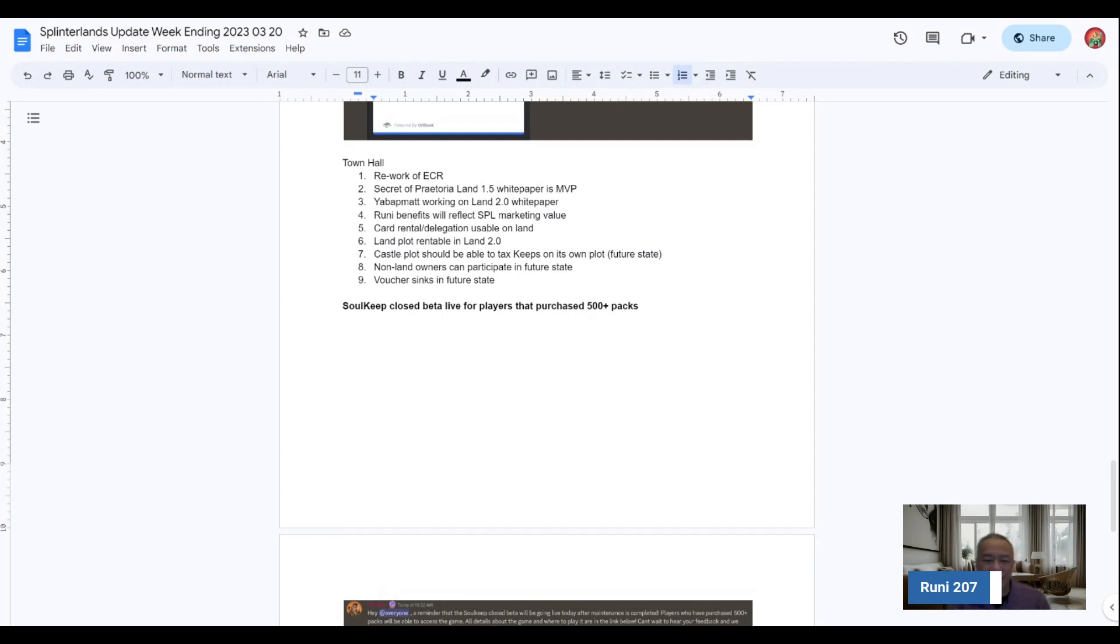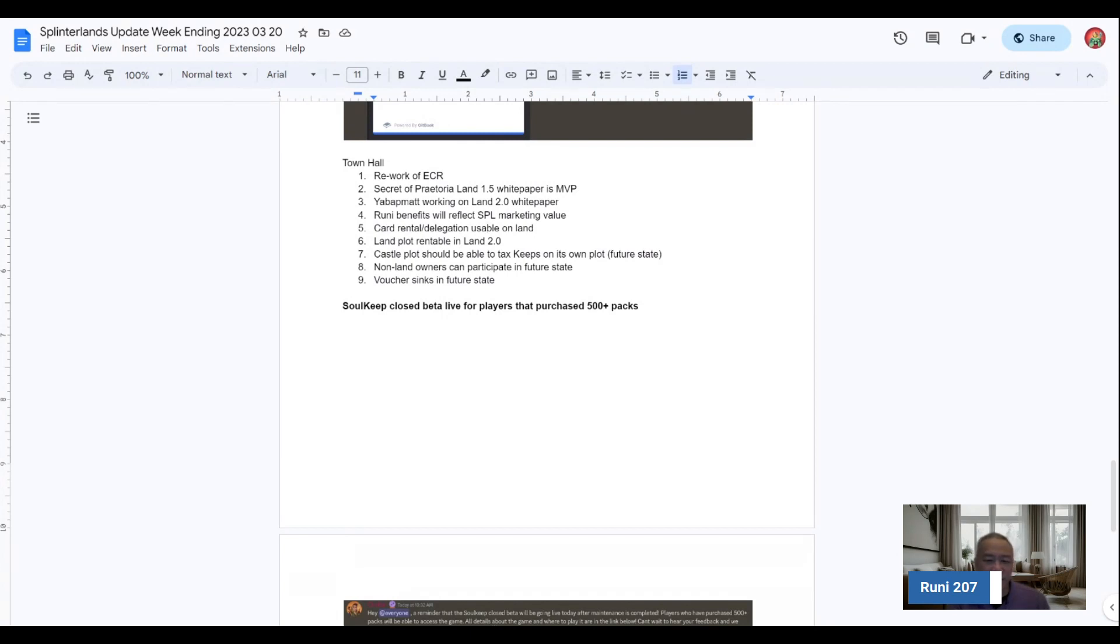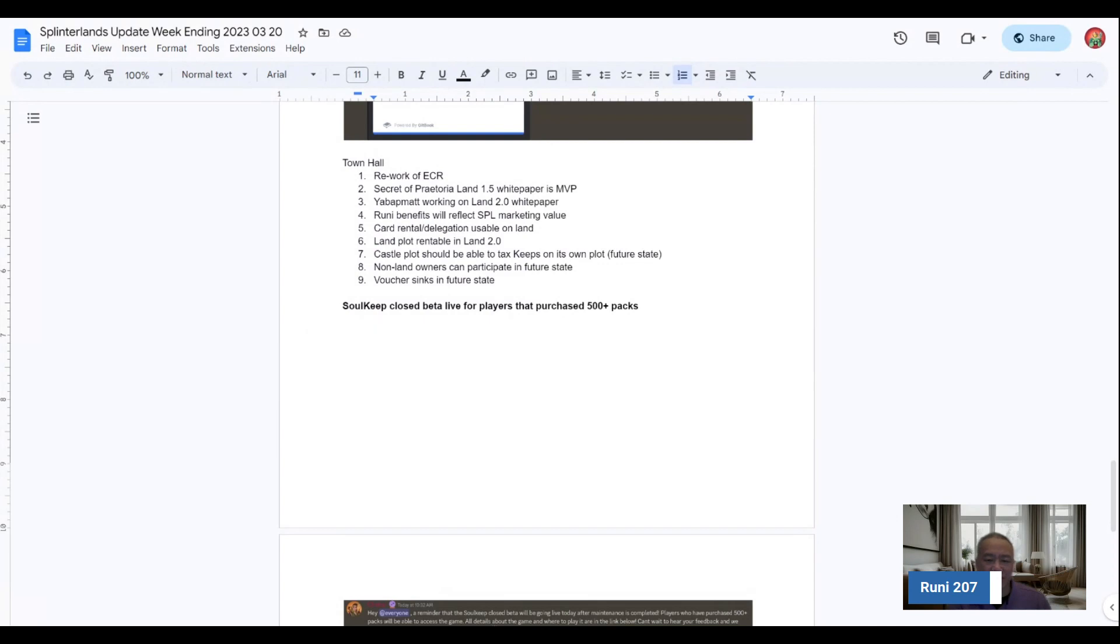So the secret of Praetoria, Matt had mentioned that it's a MVP, a minimum viable product. So there will be future iterations. He's working on LAN 2.0 white paper as I'm talking about it. Their Rooney benefits will be reflected in the Splinterland's marketing value. So I think over time, Matt and the Splinterland's team will continue to reiterate and push Rooney's value and benefits. So hopefully we'll see Rooney's price continue to improve slowly over time.